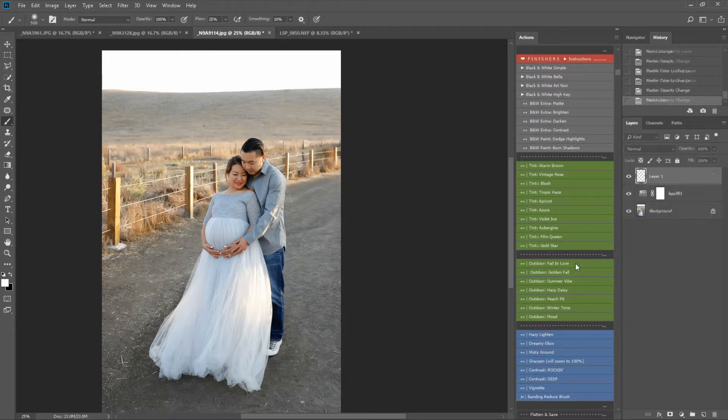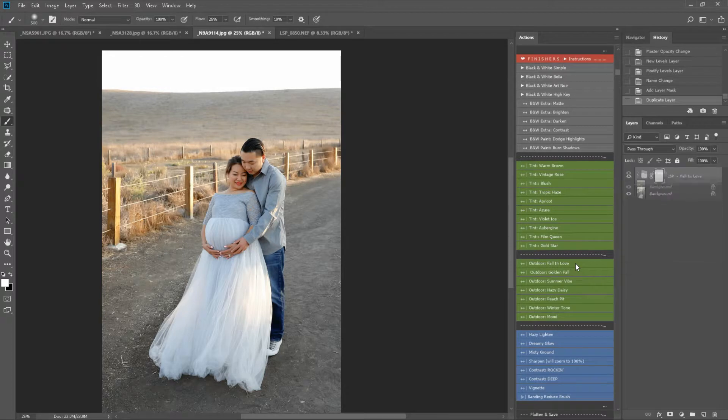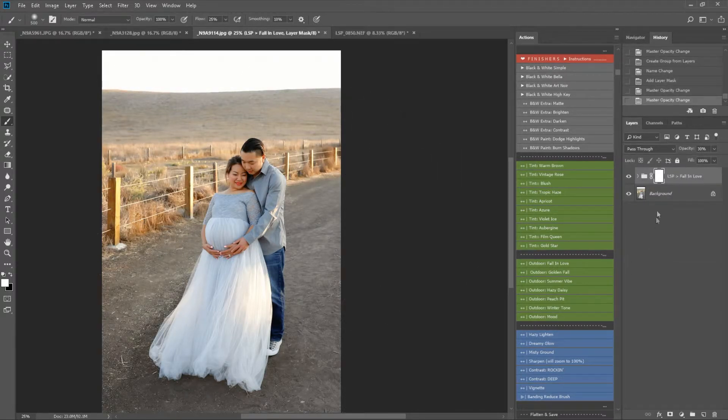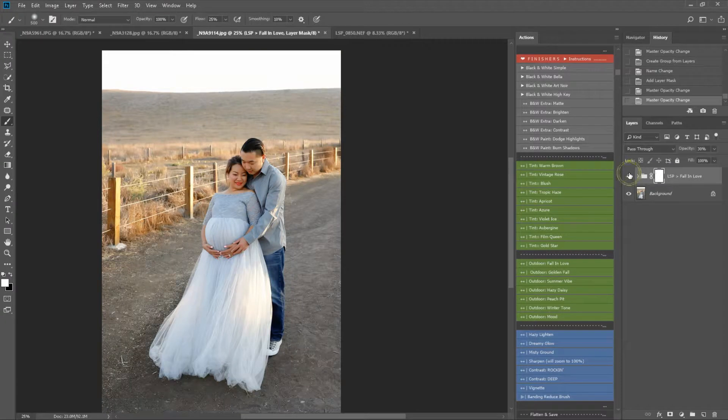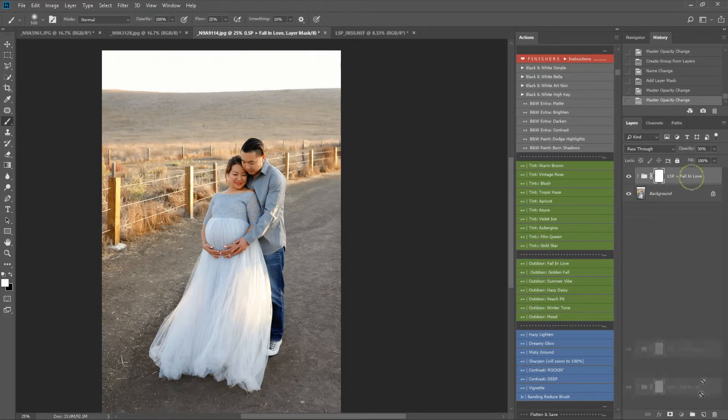We have Fall in Love. This is a fall overlay. Lovely for couples. It just gives a lovely warm tint to your image. And again, you can slide the opacity if needed, but they should come on pretty much the opacity you need them to be.